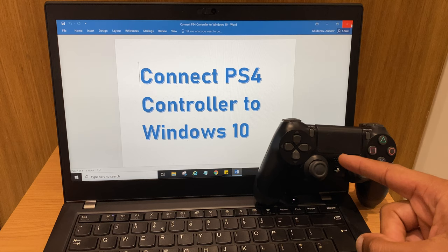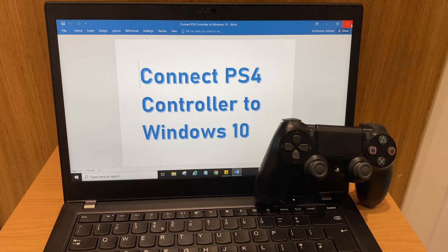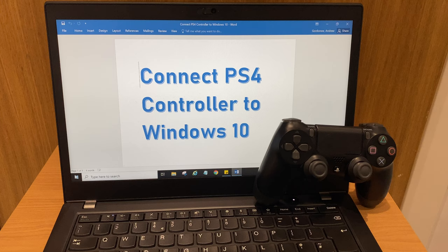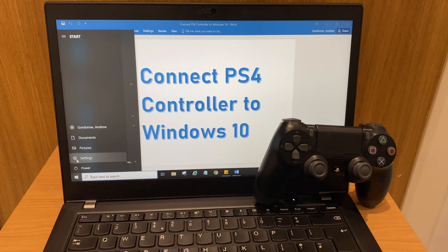So first off, let's enable Bluetooth on the laptop here. Grab the cursor, then go down to the start button in the bottom left. Go up to settings and click there.